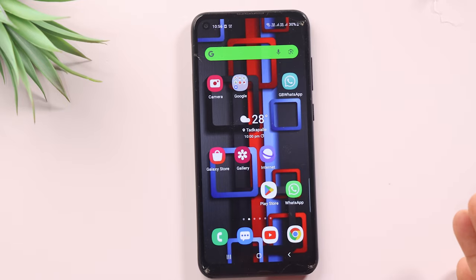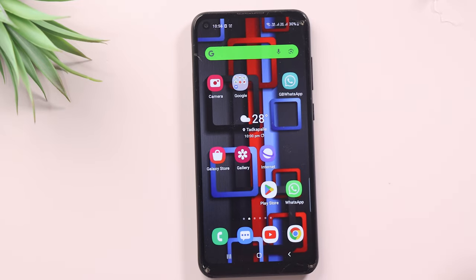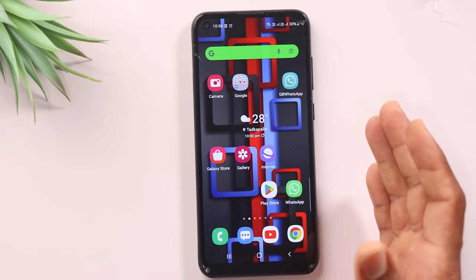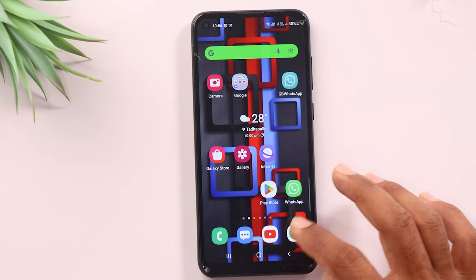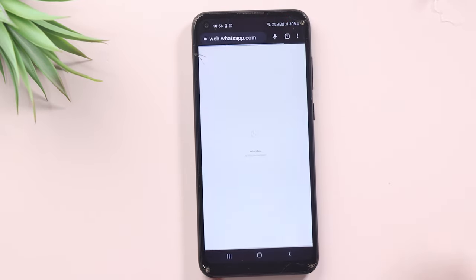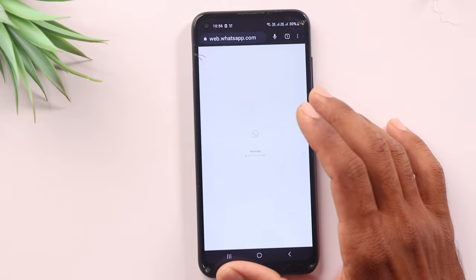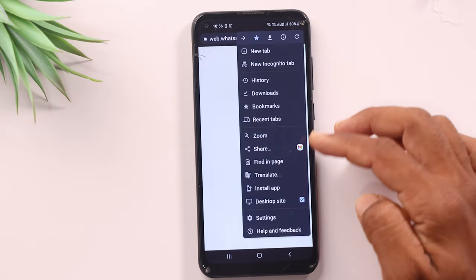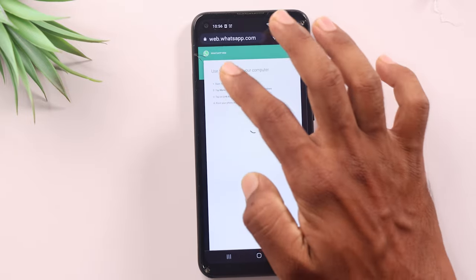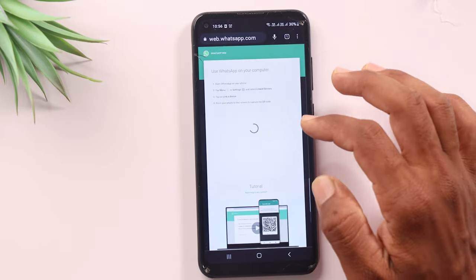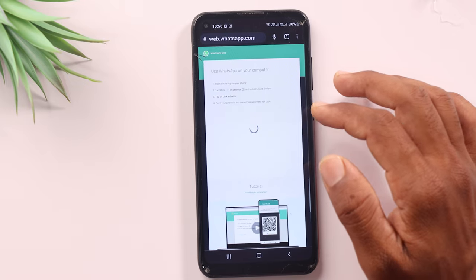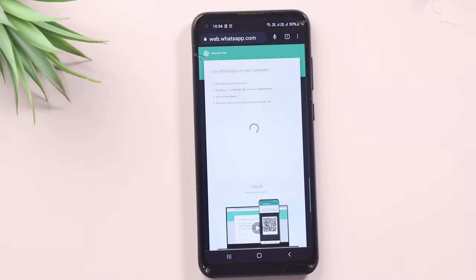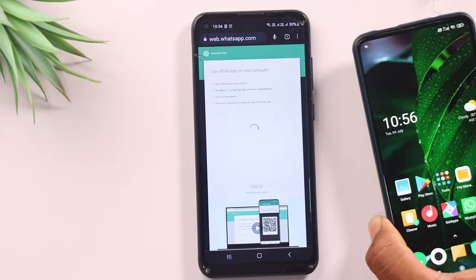First of all, WhatsApp Web is used to connect your device to your mobile. Here we can access it on another mobile browser, or scan a code on WhatsApp Web from another mobile.